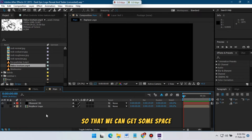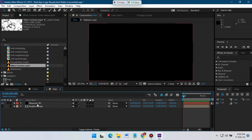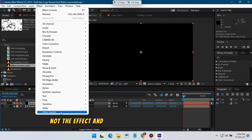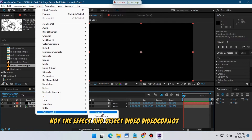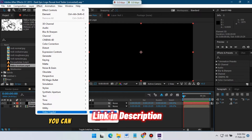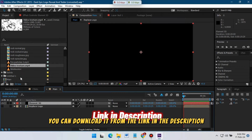Now select the Element 3D layer, go to Effect, and select Video Copilot Element. If you don't have this plugin, you can download it from the link in the video description.